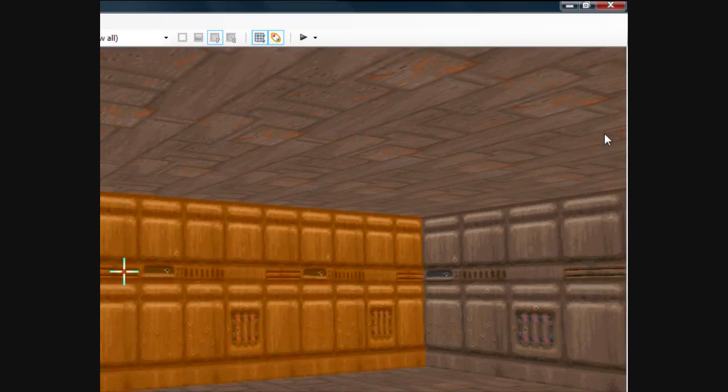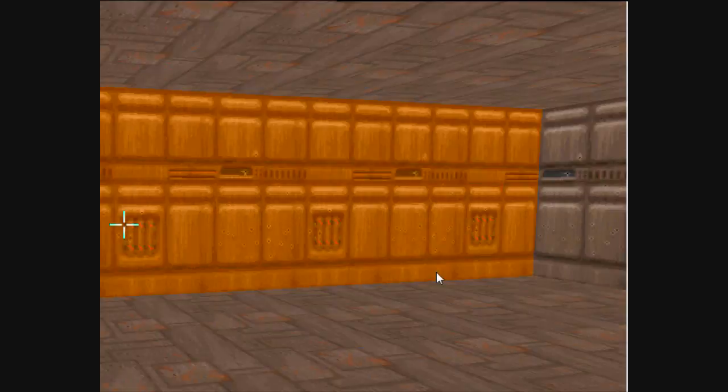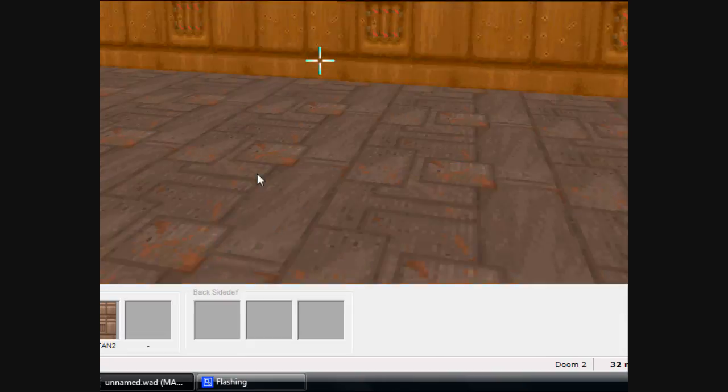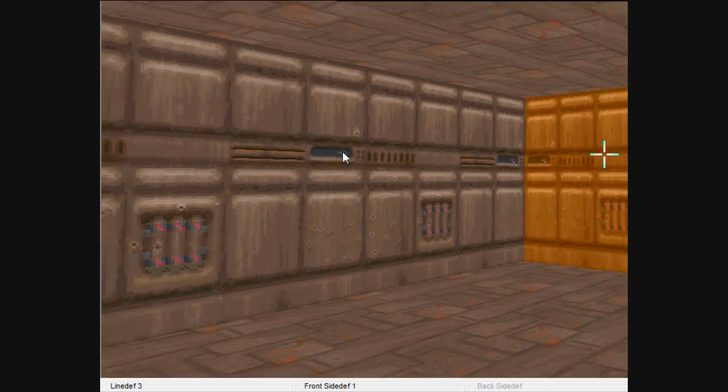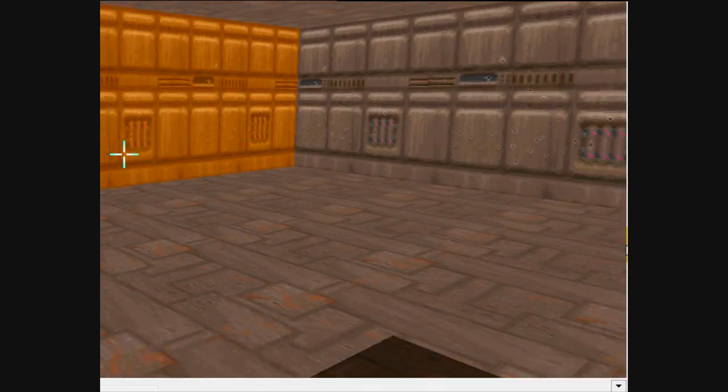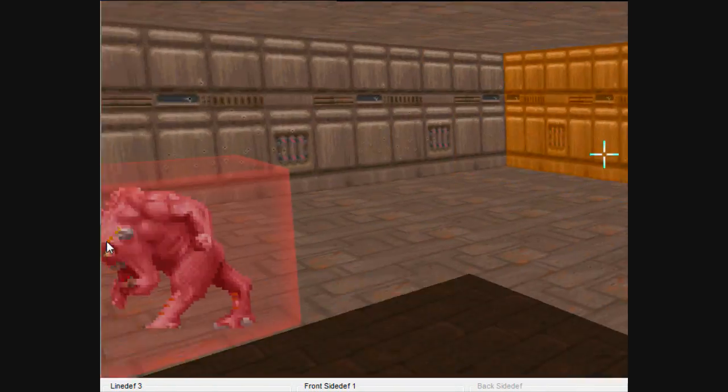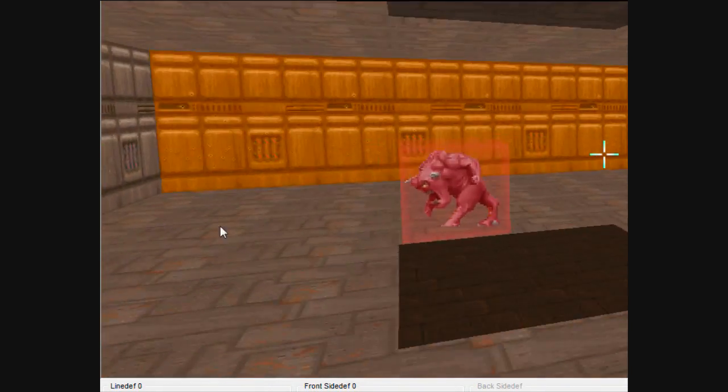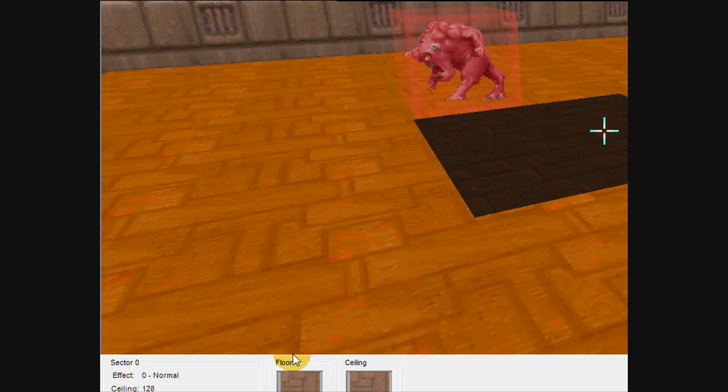One neat thing is when you highlight walls now or floors, it actually glows. So you'll know what you're highlighting. And it works different than what it used to. Here's the sector I made that's darker.